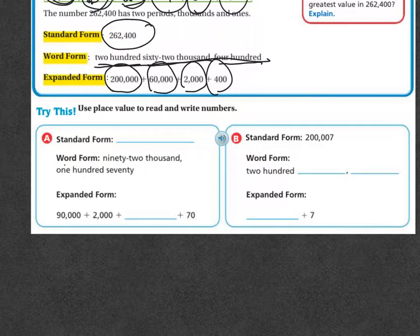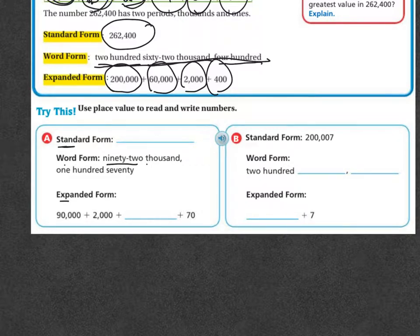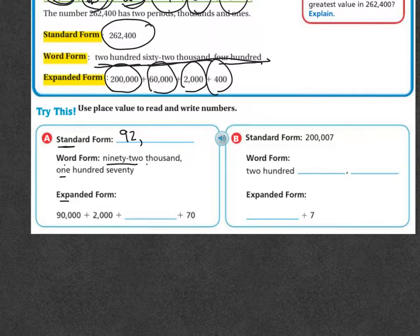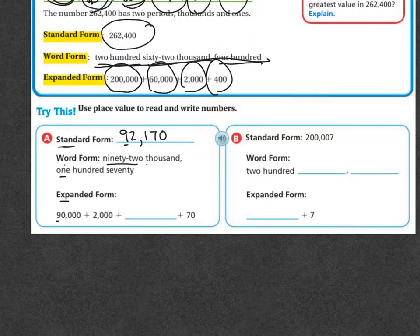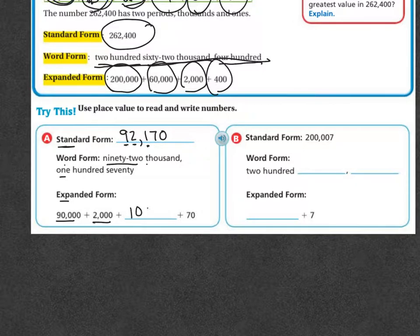We have the word form, we do not have the standard form, and we have some of the expanded form. It says ninety-two thousand, one hundred seventy. In expanded form: the nine represents ninety thousand, the two represents two thousand, the one represents one hundred, and the seven is seventy. There's nothing in the ones spot, so you don't need to go any further.